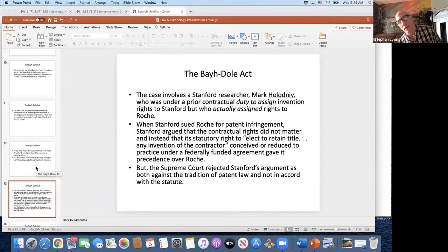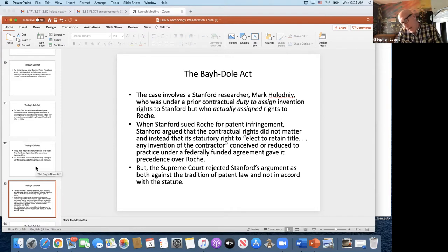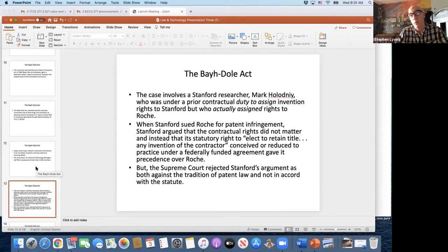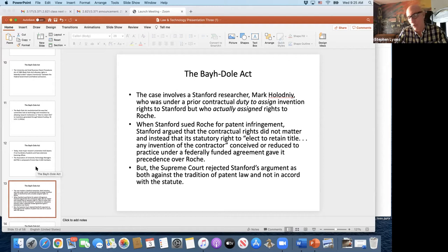I want to talk about the Stanford case in more detail because cases are easy to remember when you look at the actual facts. The Stanford case involved research being done on a test to detect the HIV virus, being done by this fellow Mark Holodny, who had a contractual duty to assign his inventions to Stanford where he was doing the research. But instead of assigning it to Stanford, he assigned it to Roche — actually to Roche's predecessor, but for simplicity's sake, let's say he assigned it to Roche, the giant pharmaceutical company.